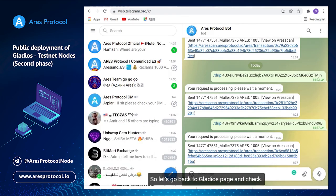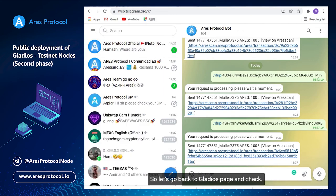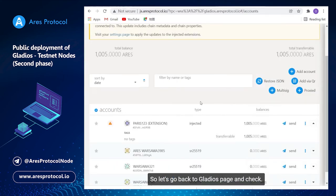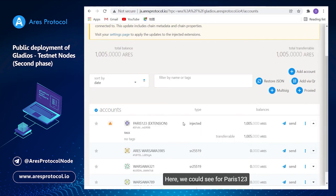So let's go back to Gladius page and check here. We could see for Paris one two three we already got one thousand and five ARES test coins.